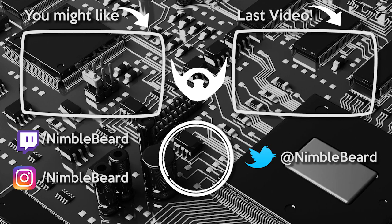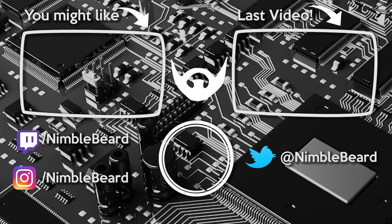If you liked this video, go ahead and hit that like button. If you have any comments or questions, please leave them below. You can check out more of my content on Twitch, Twitter, and Instagram at nimblebeard. And you can click the icons on the screen to check out my other videos and tutorials. Thanks for watching, and I'll catch you in the next one.